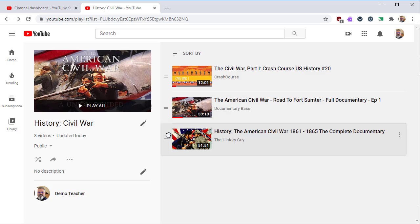That's YouTube playlist for teachers. I hope that gives you all you need to get started curating videos for class. Post any questions in the comments. Thanks for watching, and let me know if I can help.